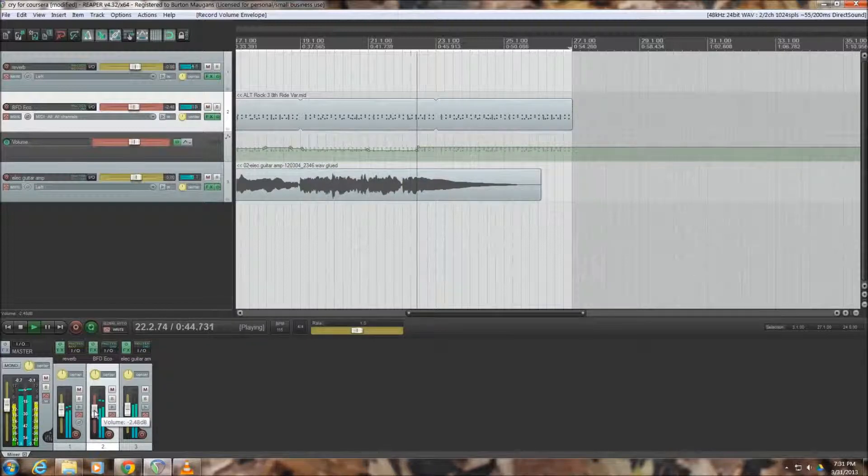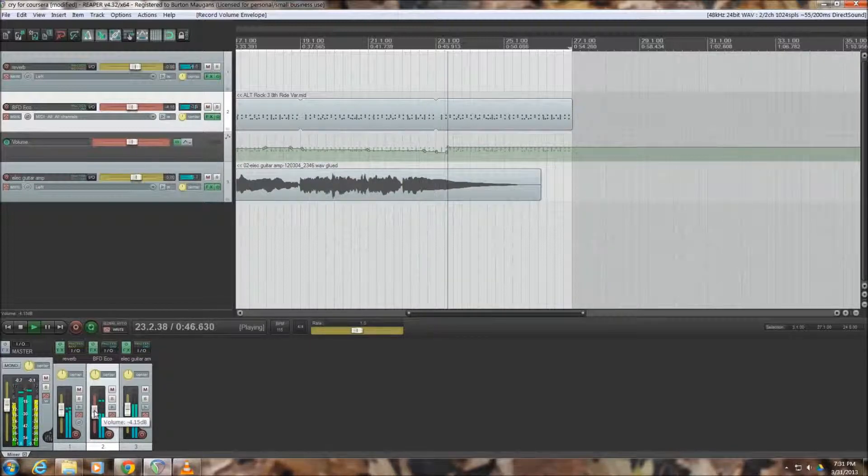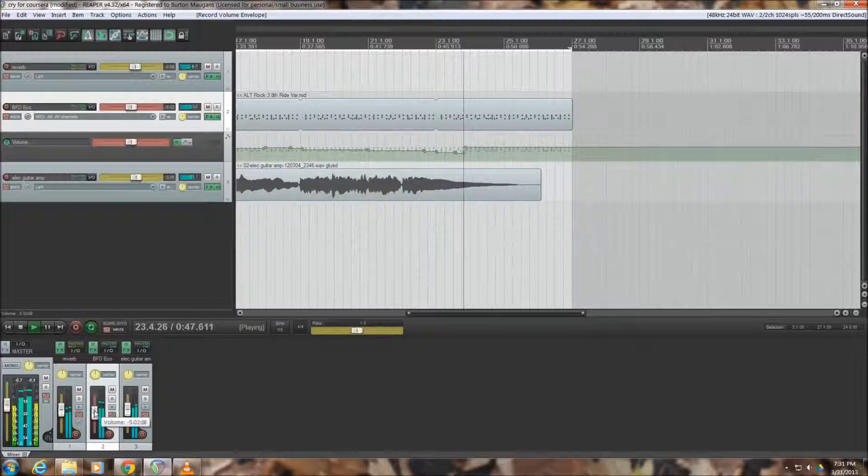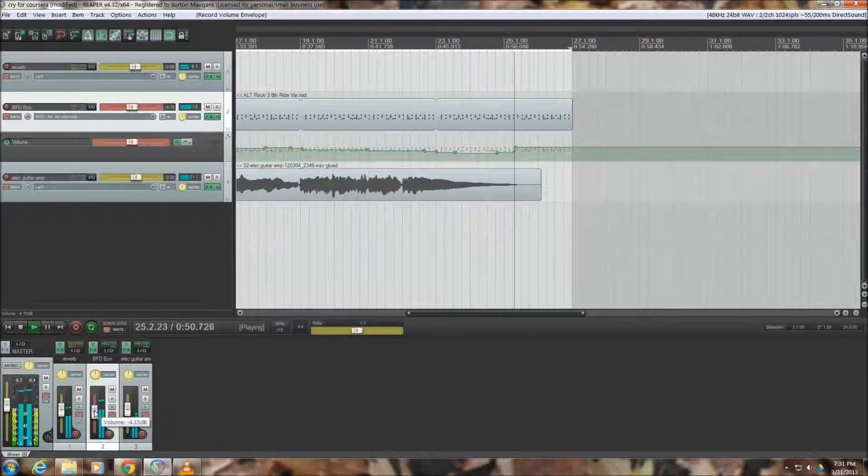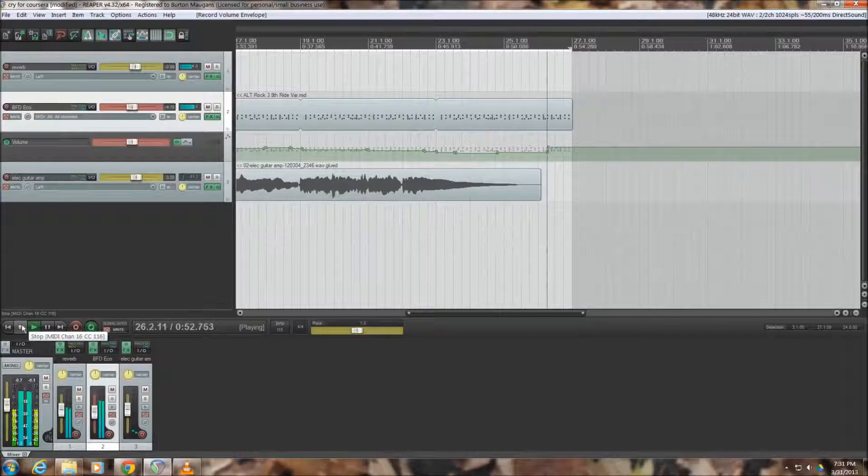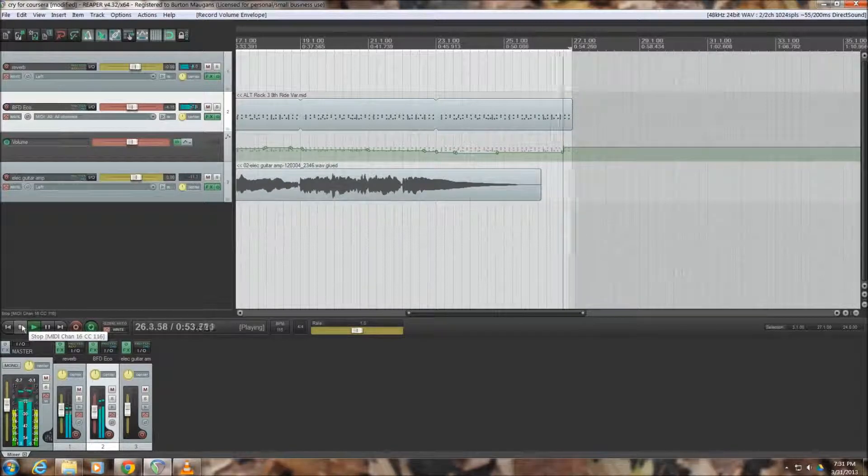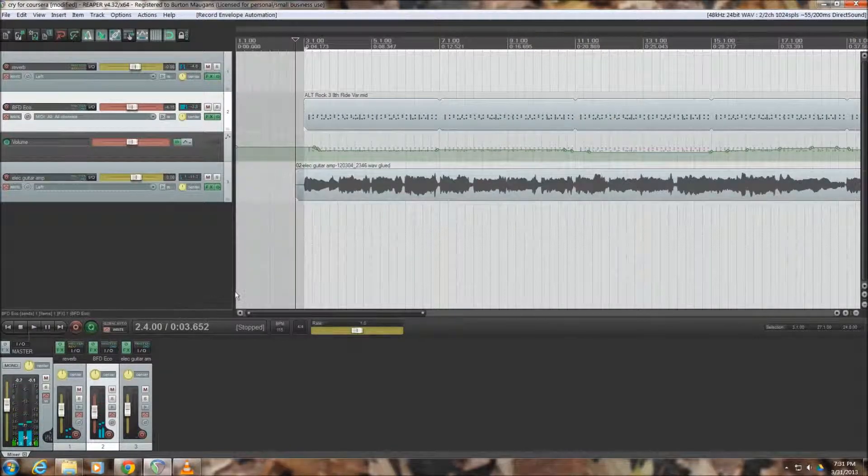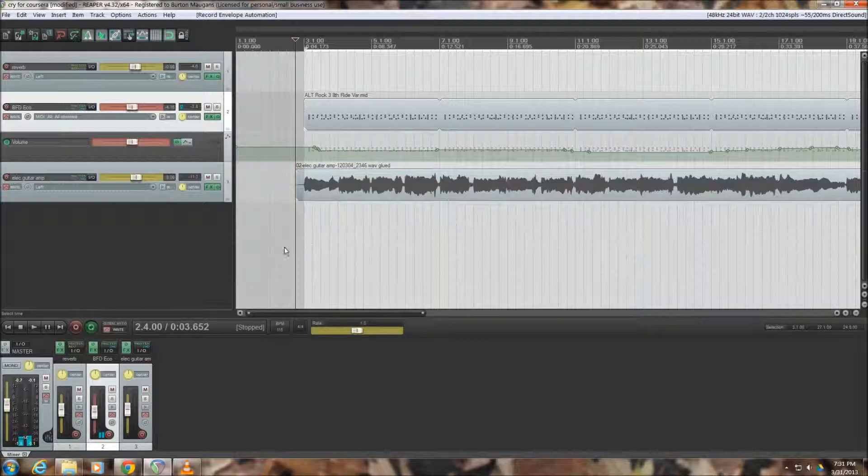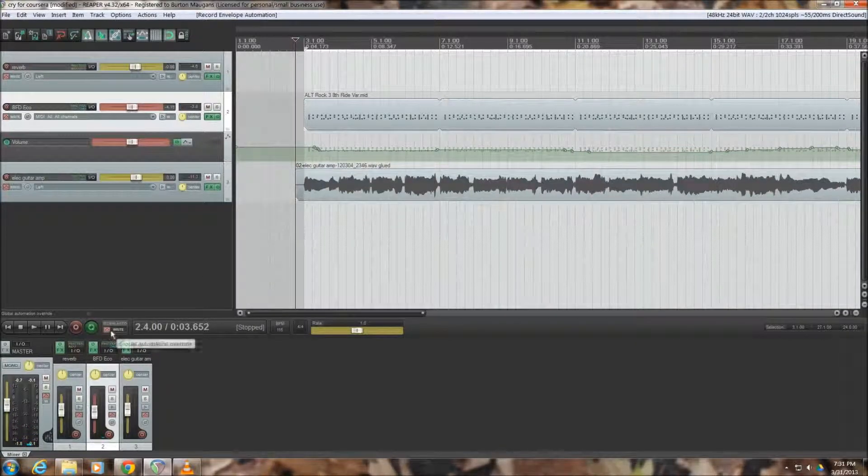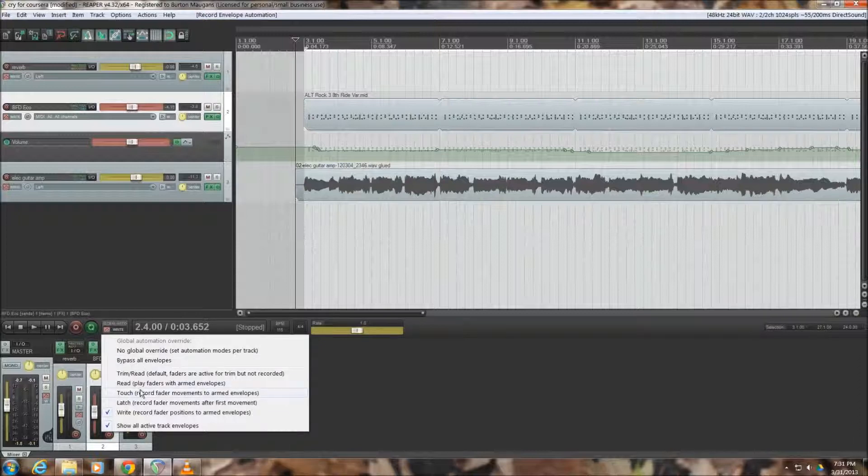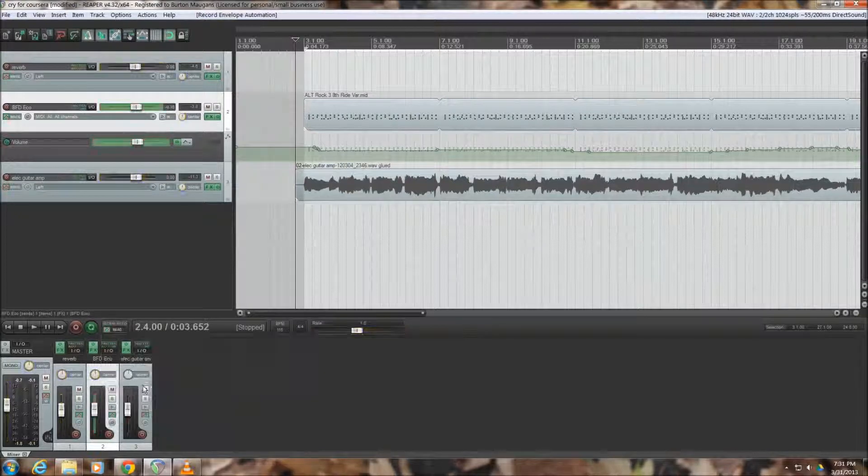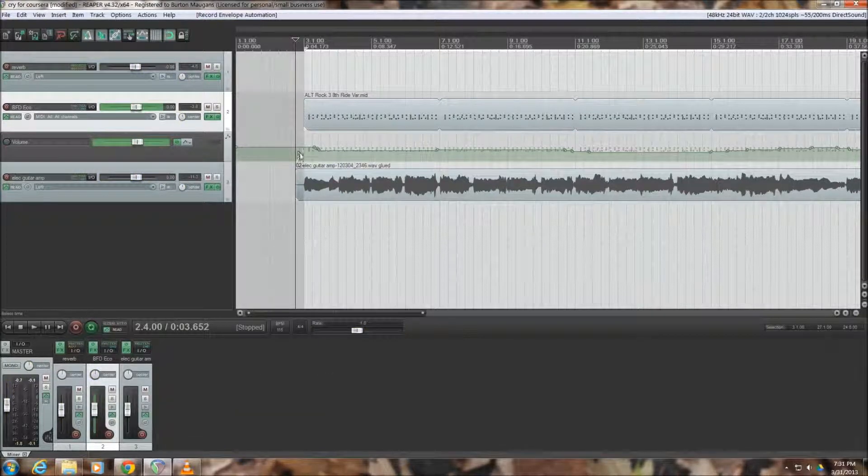So hopefully we'll get to the end here in a second and then I'm going to drop the level of the drums down as the track comes to an end. So the last thing I'm going to do is go back to my fader behavior selection and I'm going to change it over to read so that I'm not writing any more adjustments to the fader.